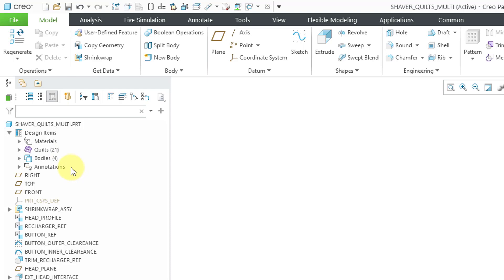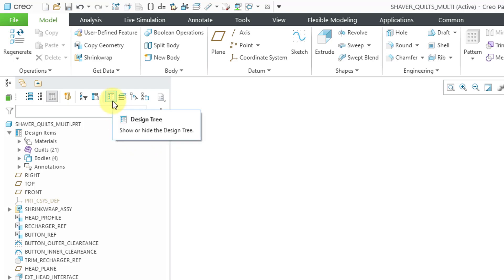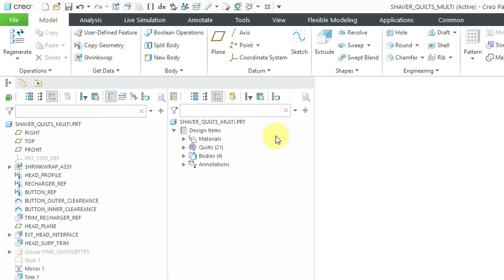In Creo Parametric 8.0, you could open up a design tree. It was a little hidden, but now in Creo Parametric 9.0, as I showed in my model tree video, it is a lot more easily accessible. You can click on the icon for the design tree. Now you can see it over here. We also have a bunch more icons up at the top.